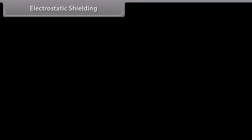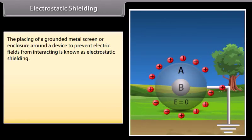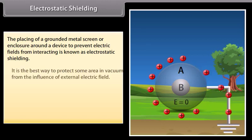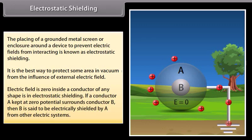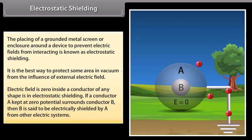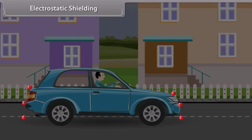Electrostatic shielding. The placing of a grounded metal screen or enclosure around a device to prevent electric fields from interacting is known as electrostatic shielding. It is the best way to protect some area from the influence of an external electric field. The electric field is zero inside a conductor of any shape in electrostatic shielding. If a conductor A kept at zero potential surrounds conductor B, then B is said to be electrically shielded by A from other electric systems. For example, in a thunderstorm accompanied by lightning, it is safer to be inside a bus or car rather than near a tree or open ground.